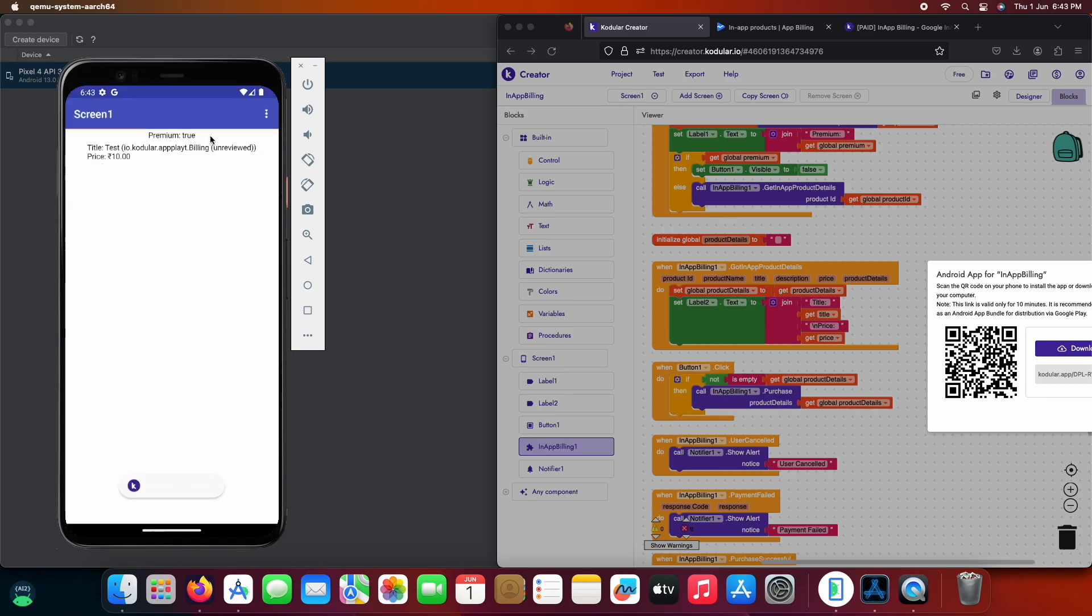Now we got the purchase successful alert means the payment is successful and the purchase is acknowledged now and also the premium label is now refreshed showing true.